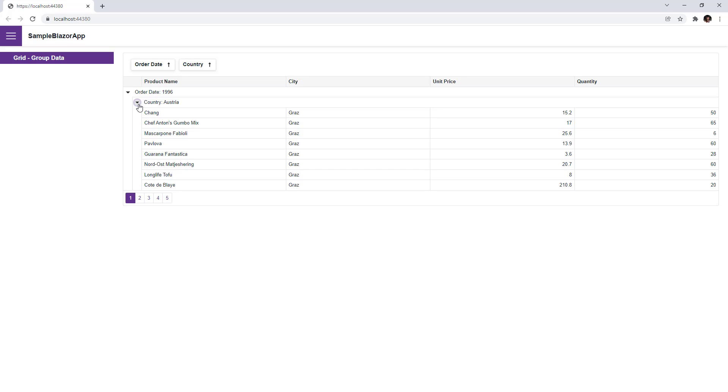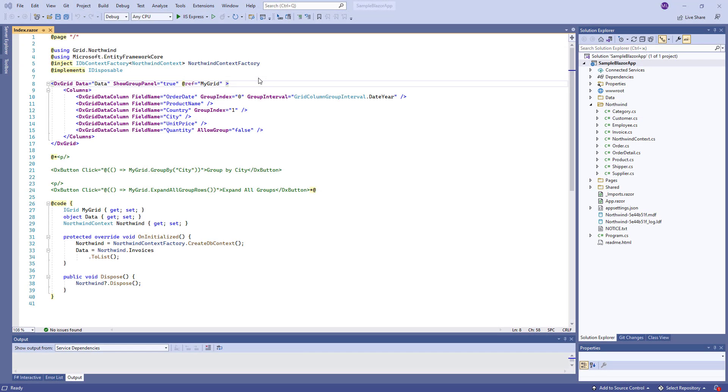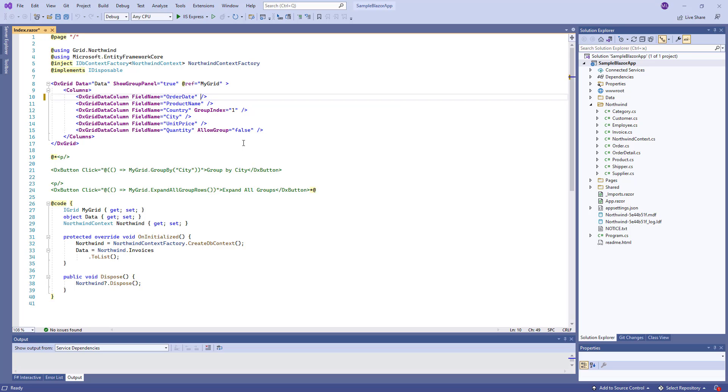Now let's look at how to apply custom logic to group data. For example, I need to group data by unit price with the interval of $10. I change the initial group settings for my grid.